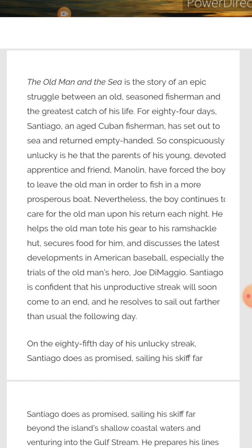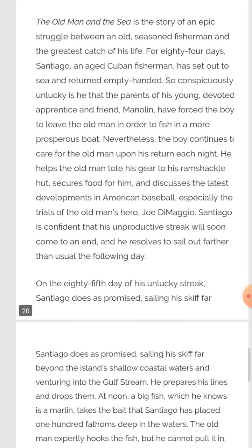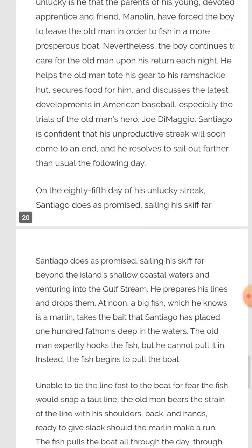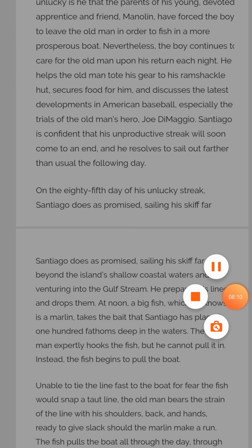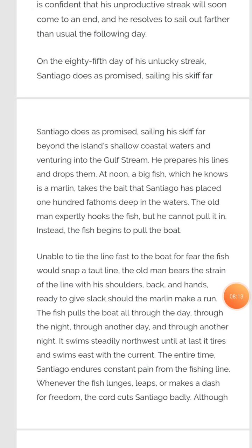Santiago is confident that his unproductive streak will soon come to an end, and he resolves to sail out further than usual the following day. On the 85th day of his unlucky streak, Santiago sets off, sailing his skiff far beyond the island's coastal waters and venturing into the gulf stream.